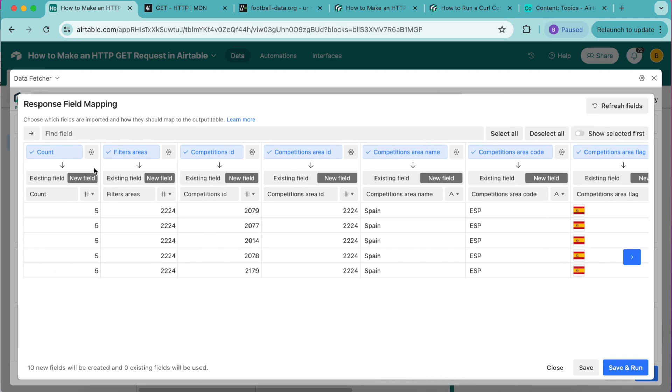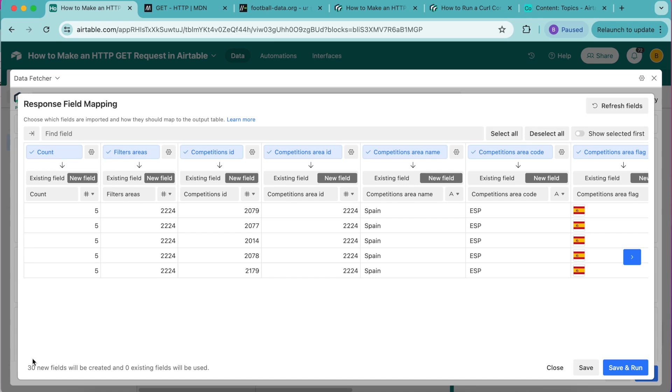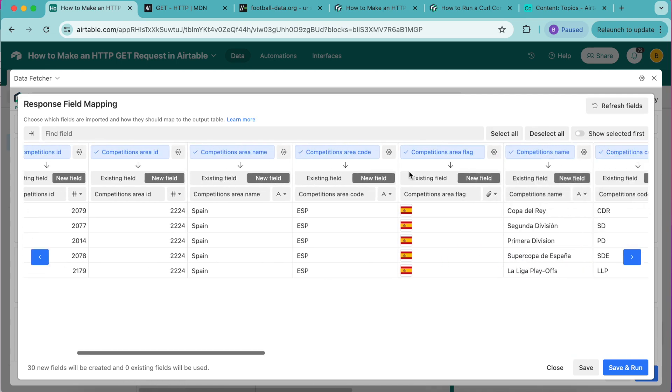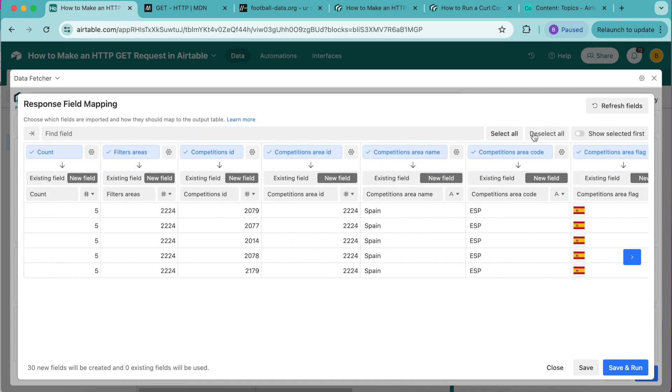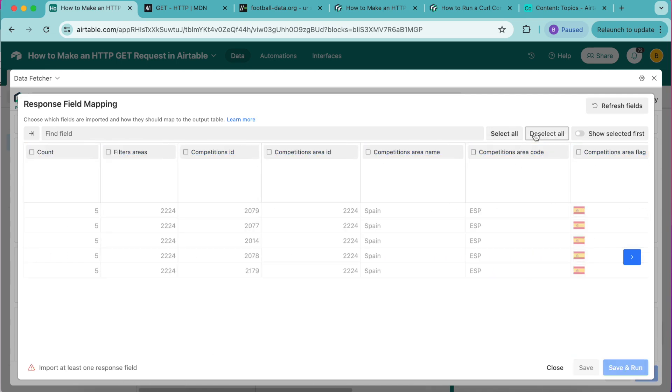You can map each field to an existing field or it will be mapped to a new field and you can change the title. This has brought us 30 new fields but we are only wanting five of them for this tutorial. To switch them all off select the deselect all button and now we can include the ones we'd like to have.